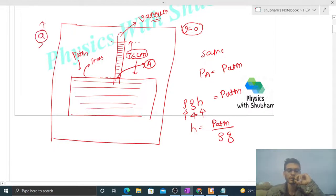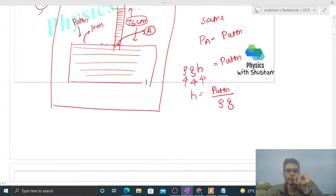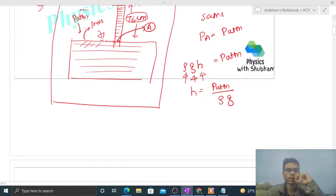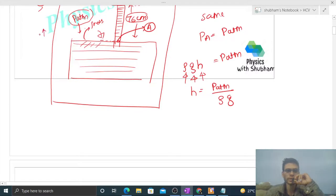Then see what will happen to this height. If we talk about the free surface of the mercury in this container, there will still be atmospheric pressure. If this elevator accelerates in the upward direction, then the pressure inside will remain the same - it will remain atmospheric pressure.